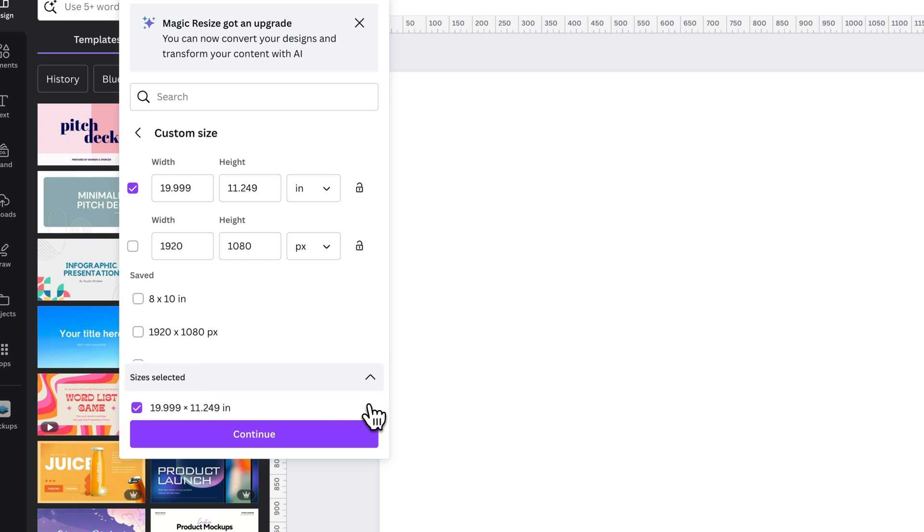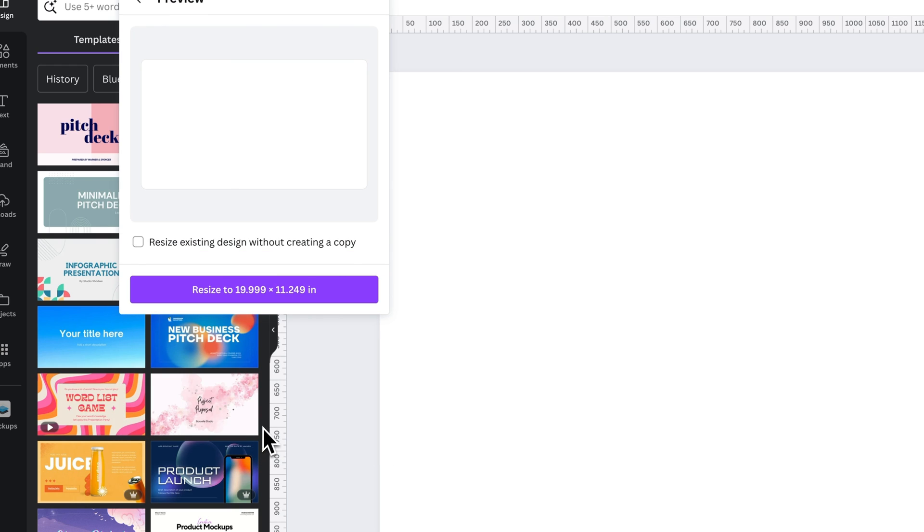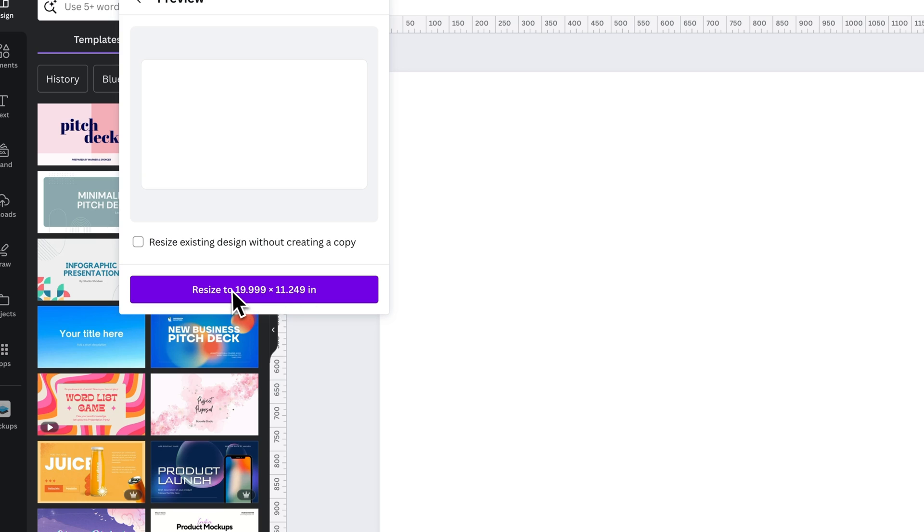From there, we're going to make sure we selected the inches size. We did. And so we're going to go to Continue. Now here, you need to make sure that this Resize says Inches. In my case, it's 1999 by 11.249.